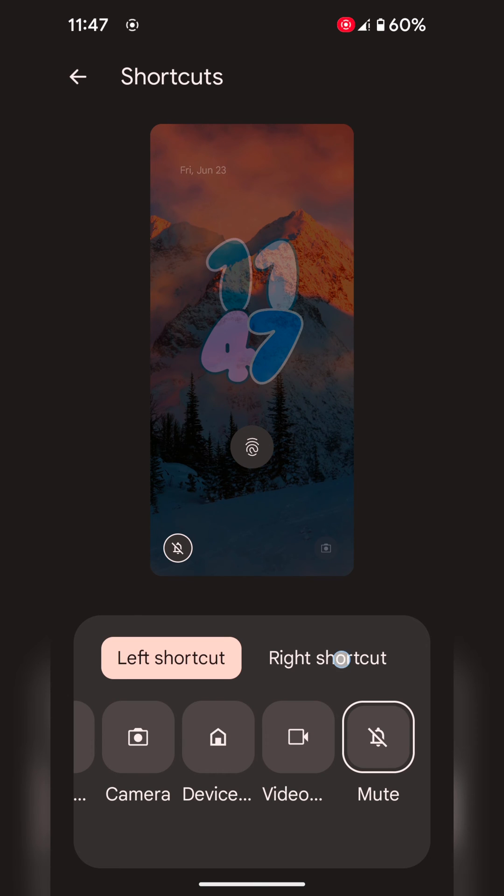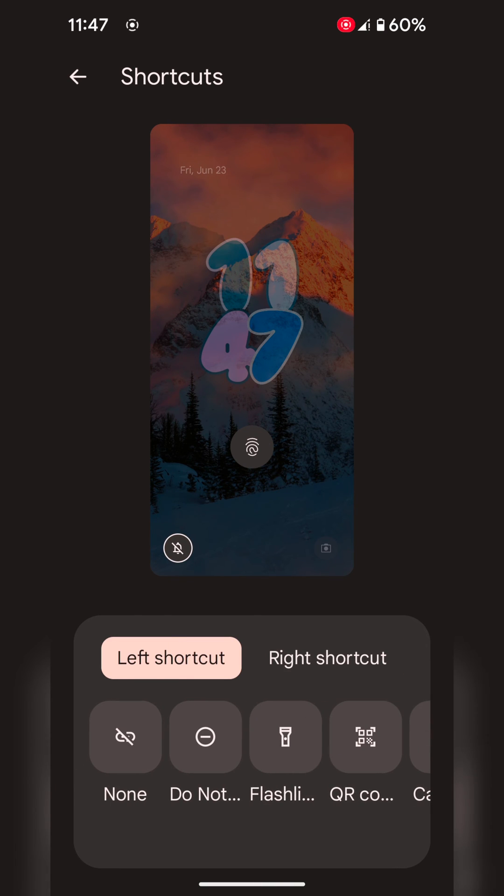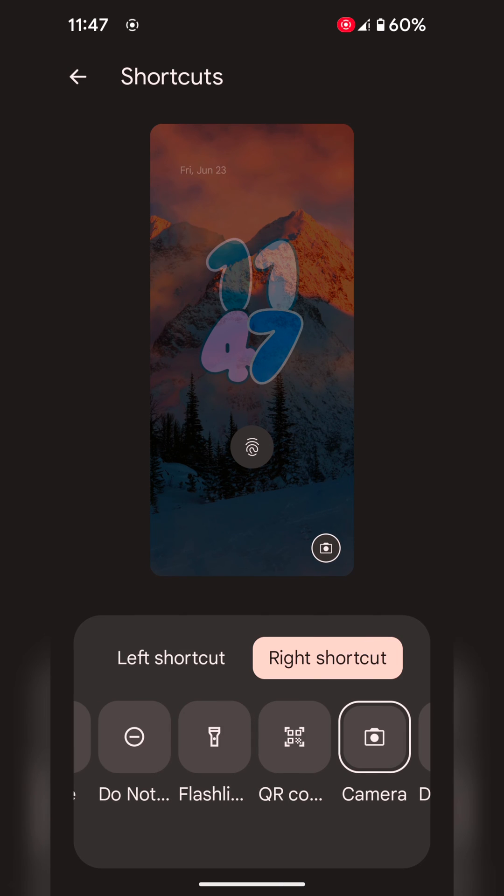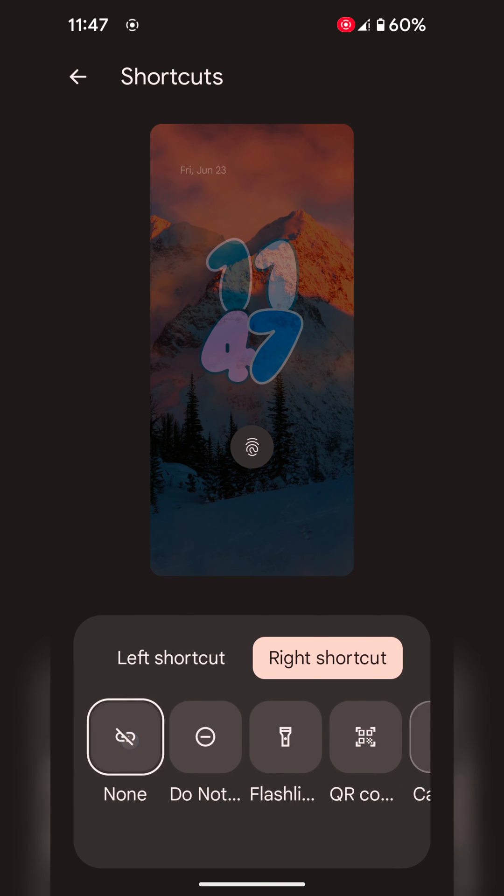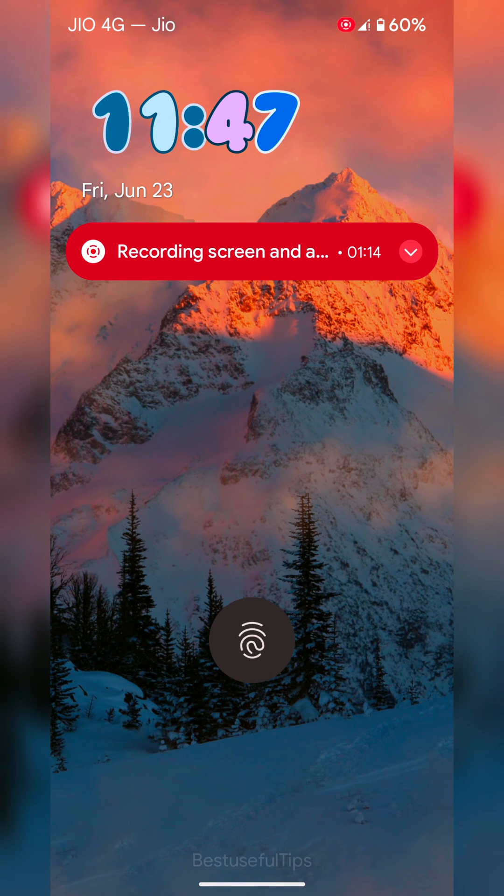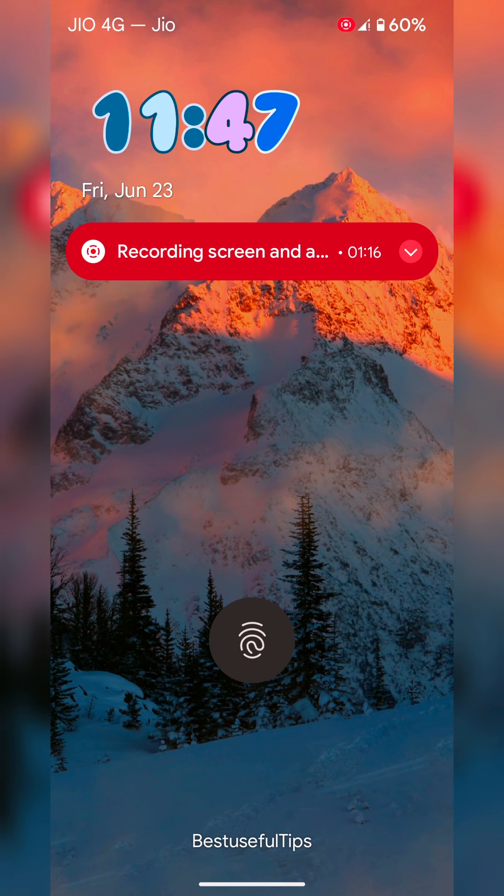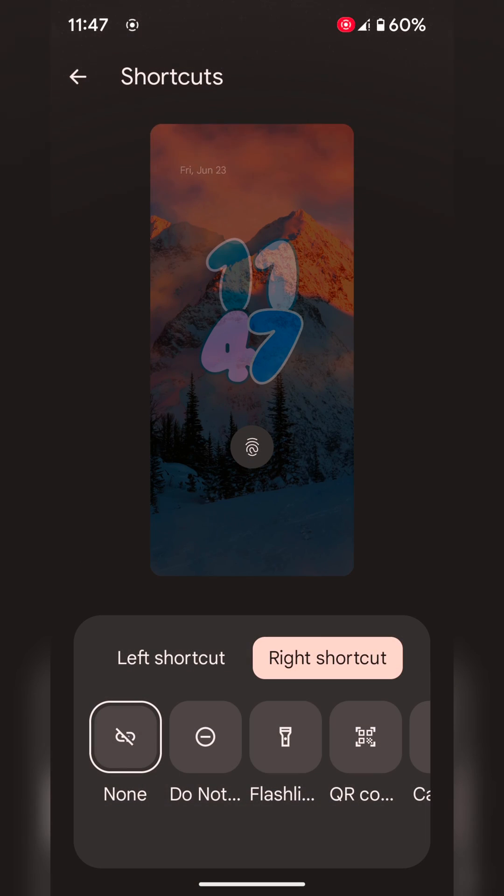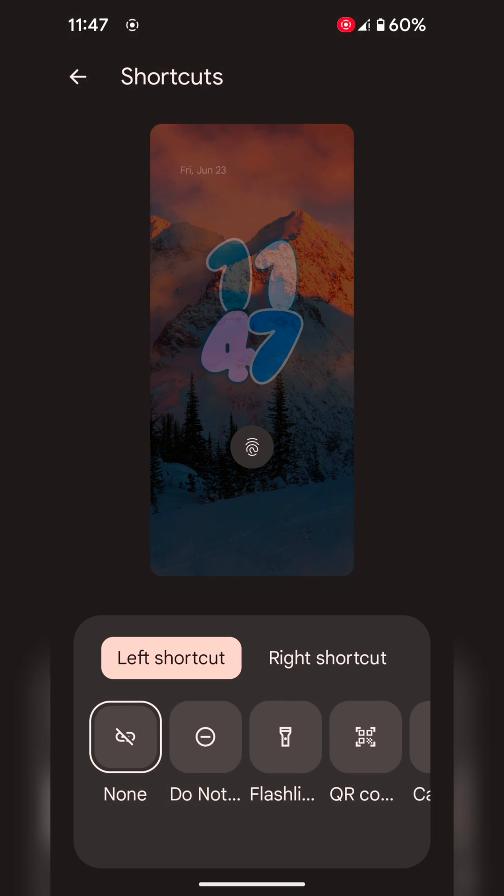It is quite easy. If you don't want any shortcut, choose none. Now lock your phone. You can see the lock screen shortcut has been removed from your device. That's it. If you like it, share it.